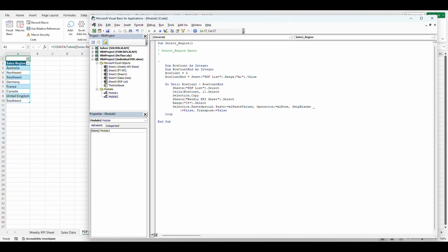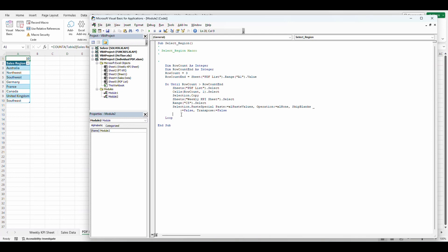And then it's going to copy that selection. It's going to paste it in C5. This should all be fine. Now we're going to add an extra step down here before the loop hits again. I want to add one to this. So I'm going to say row count equals row count plus one. So every single time this goes, it's going to add.